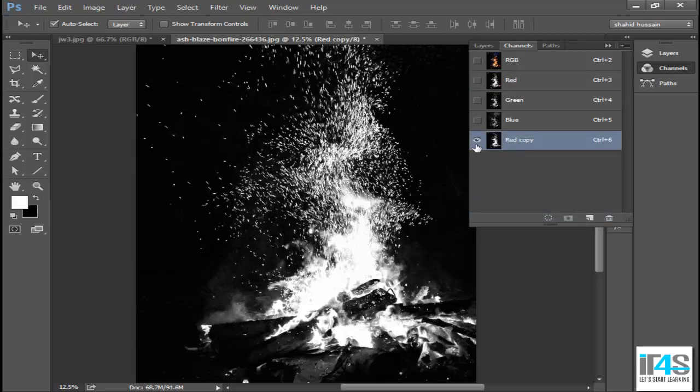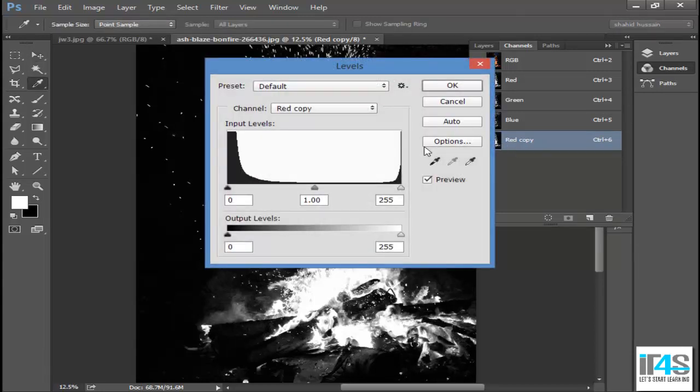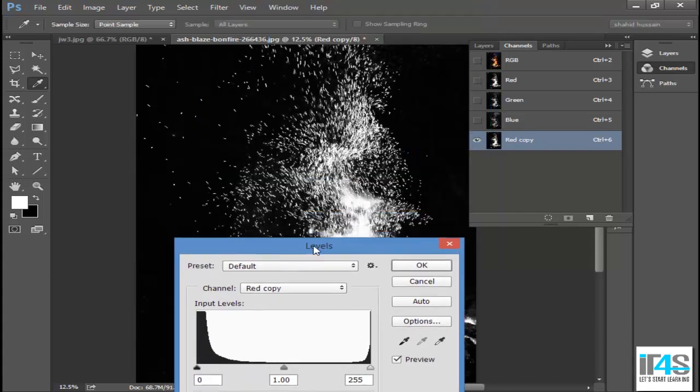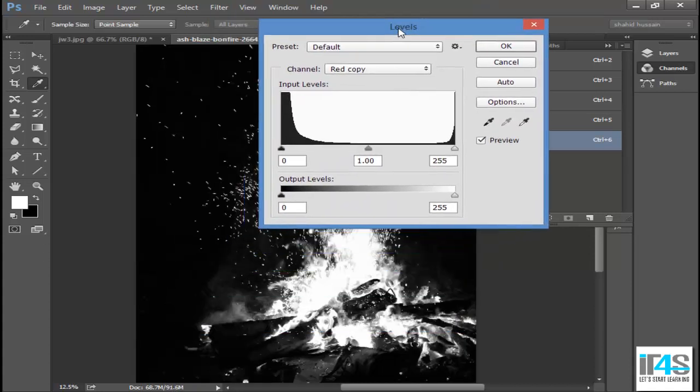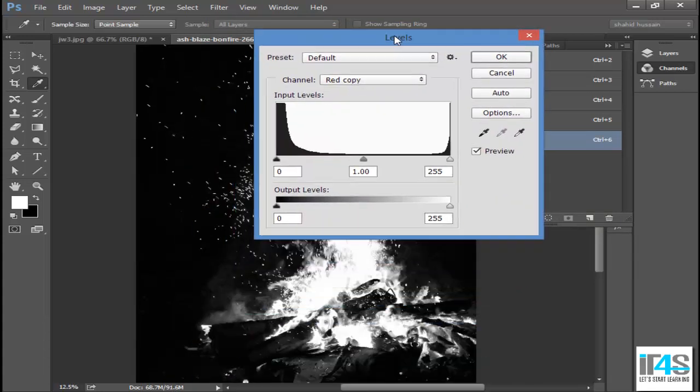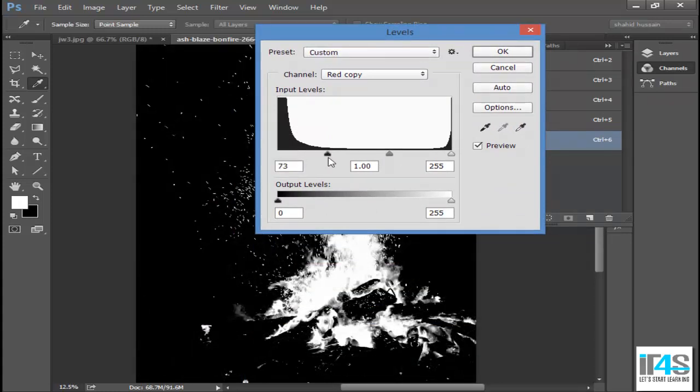And here I have a copy and will enhance it by using levels. Now, in levels, what do we do? If there are white pixels in the image, we can make them more white, and if there are dark pixels, we can make them more dark.